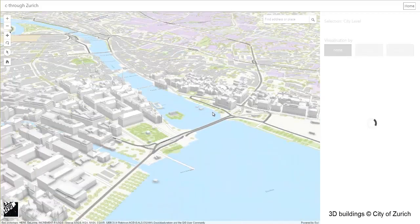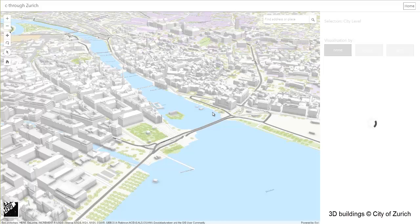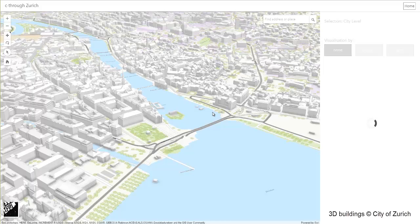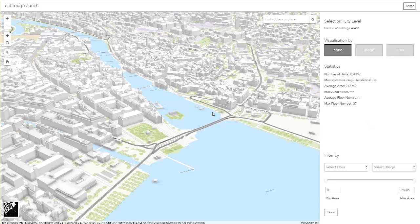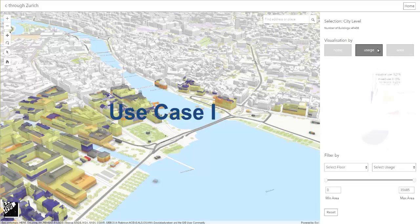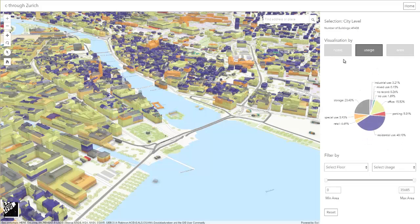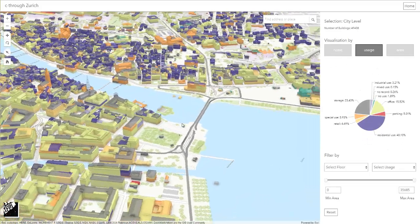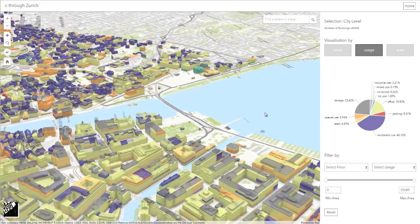In the following, we will demonstrate how the application allows to visualize and filter the usage data according to individual user needs and use cases. The first use case is an overview of the diversity of usage within the city including a pie chart with statistics.